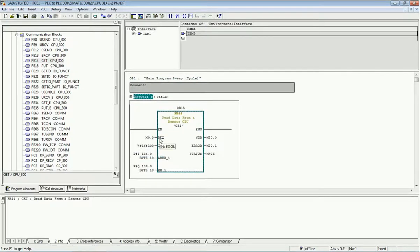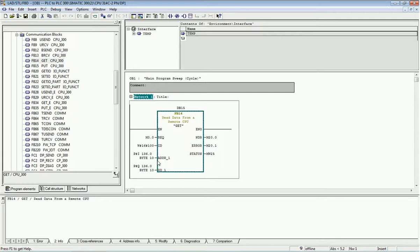The M0.0 is the request bit, continuously sending the clock pulse. The ID is the same as used in the PUT block — 100. For the addressing, I136.0 is the starting bit, and I want to store a total of 10 bytes of data in Q136.0. This is the opposite addressing to the PUT block. Here you will also get error and status codes, and you can assign any memory bit or memory word.